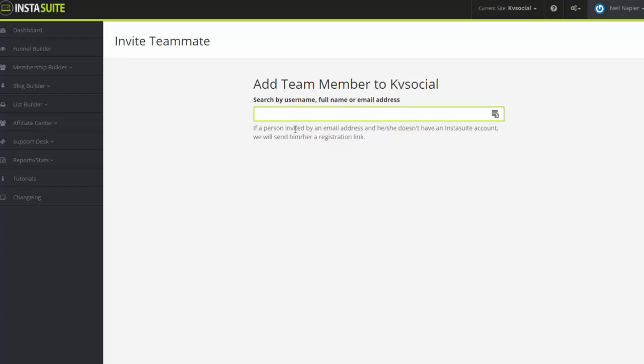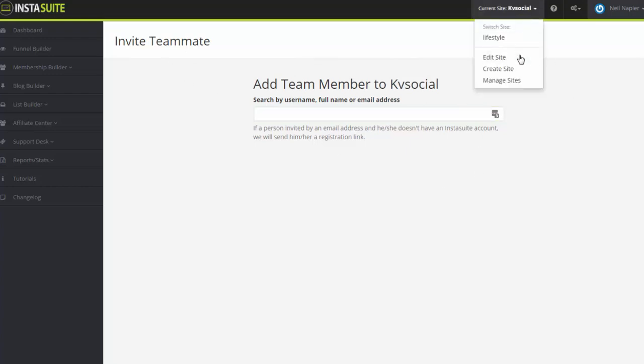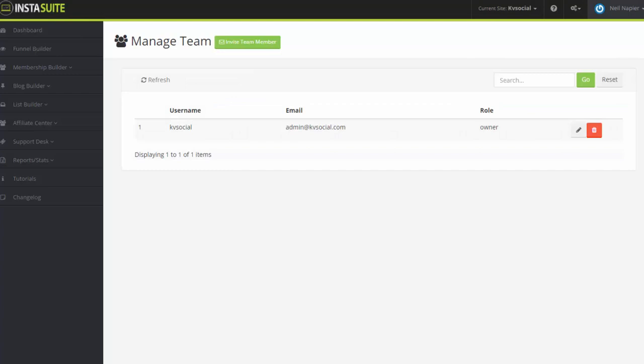And a registration link will be sent to that email asking him or her to create an account and that will automatically be linked to this account that you have set up. And just like the settings, it's going to happen on a per-site basis as well.